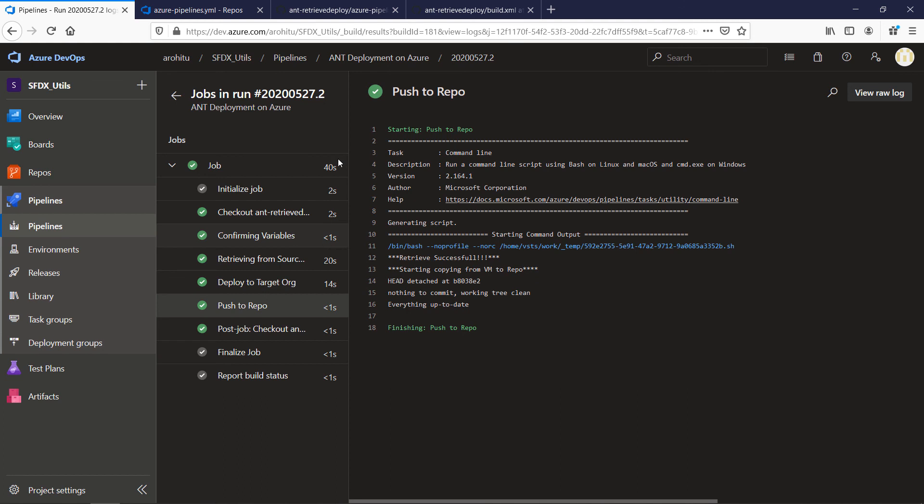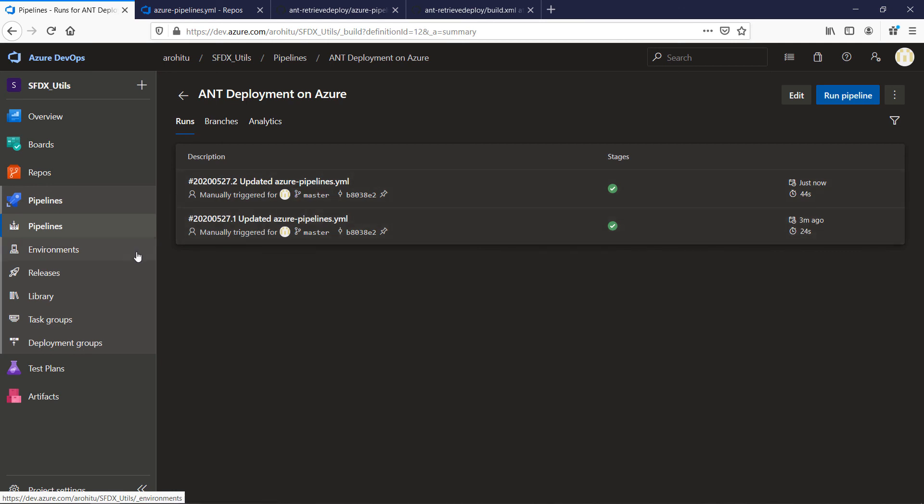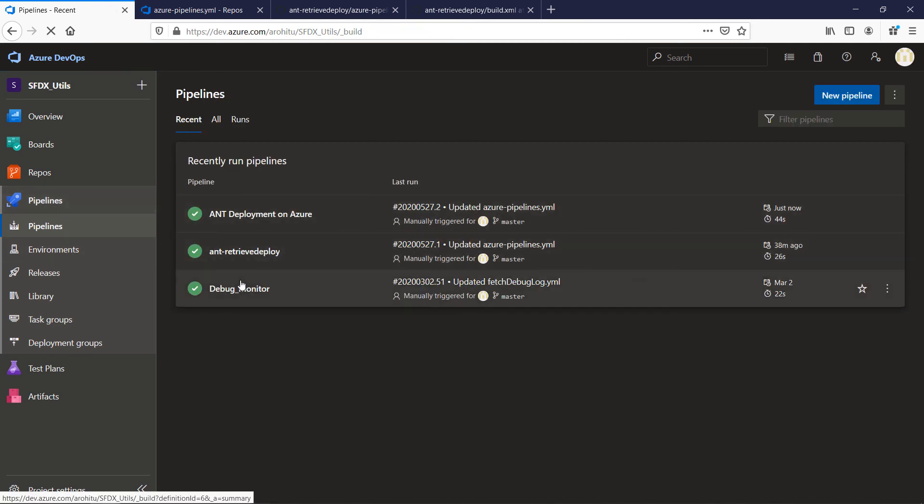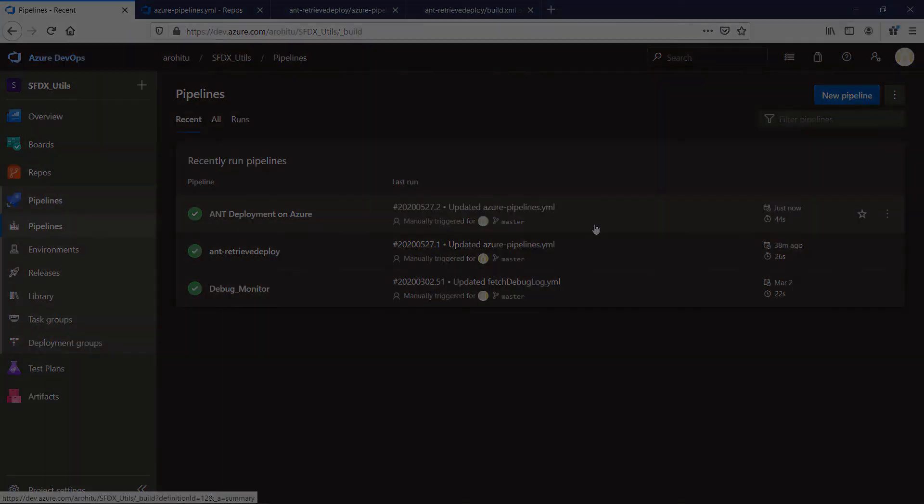So that's it with the demo. We just ran two jobs one with retrieve and another with deploy and retrieve both. So these are the two jobs which we ran. And from the pipelines you can see the different pipelines we have built. So you can create different pipelines in a combination to do the retrieve and deploy.